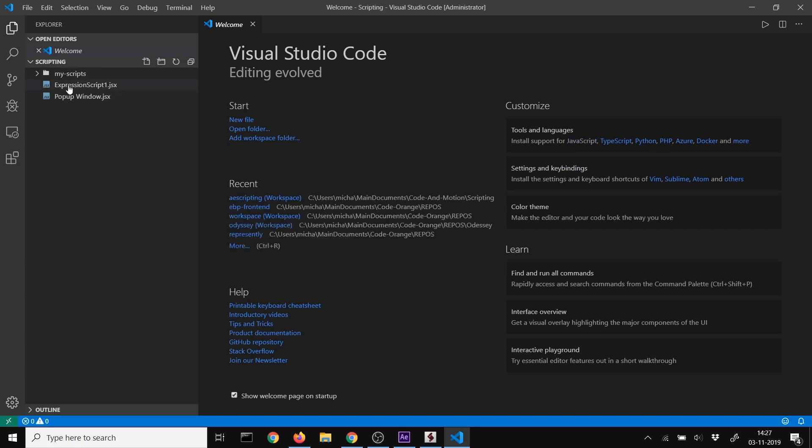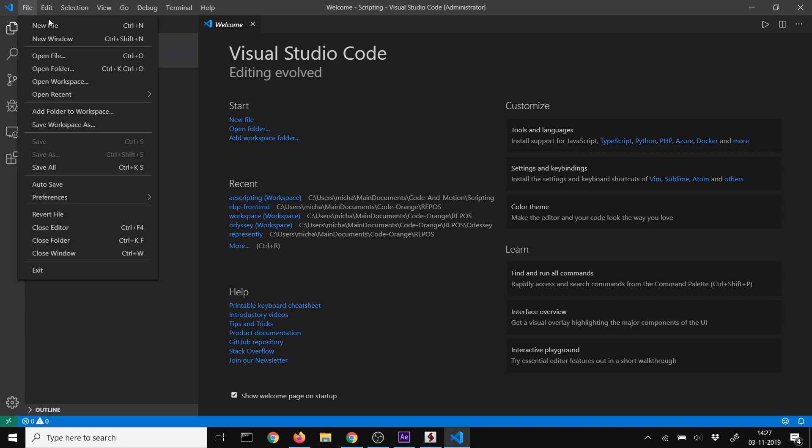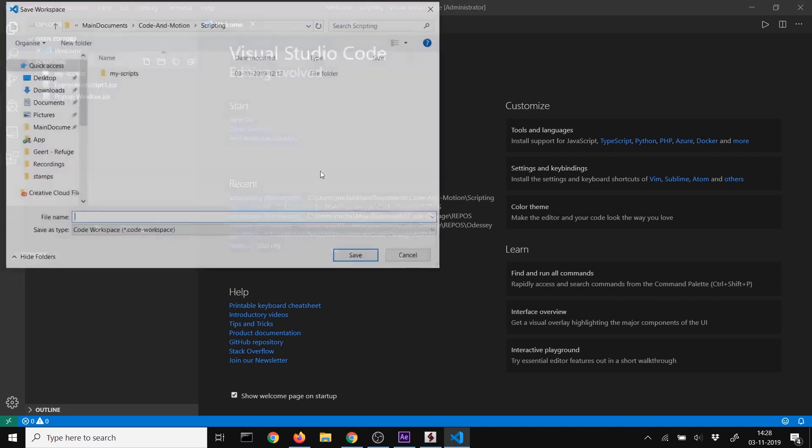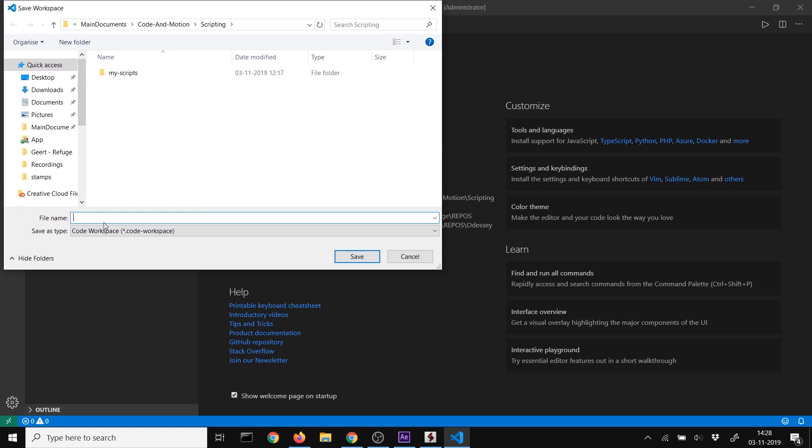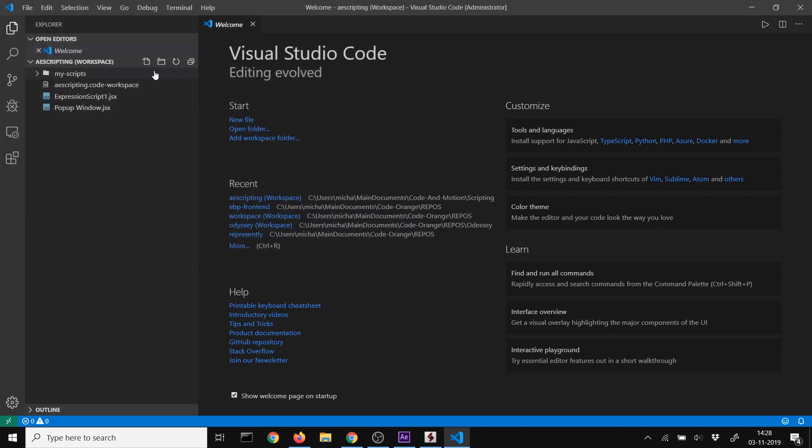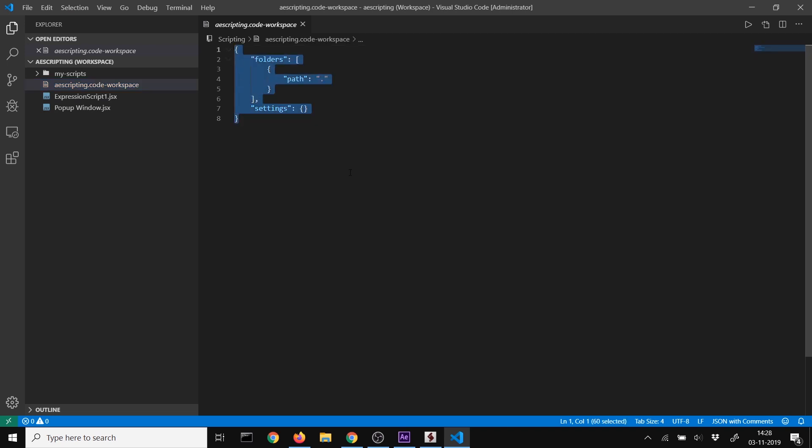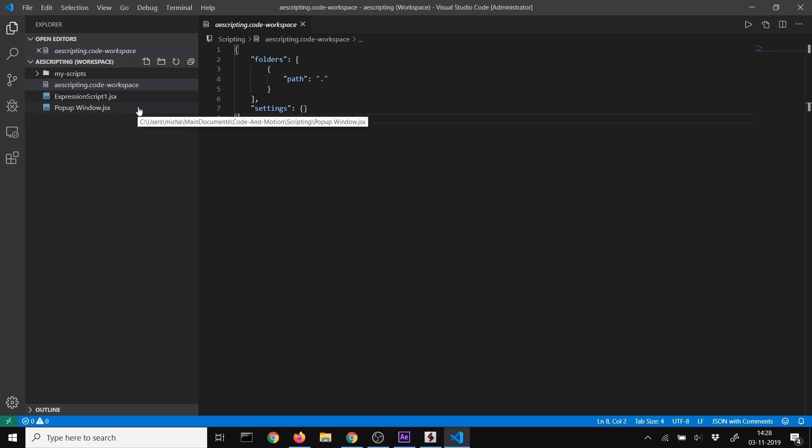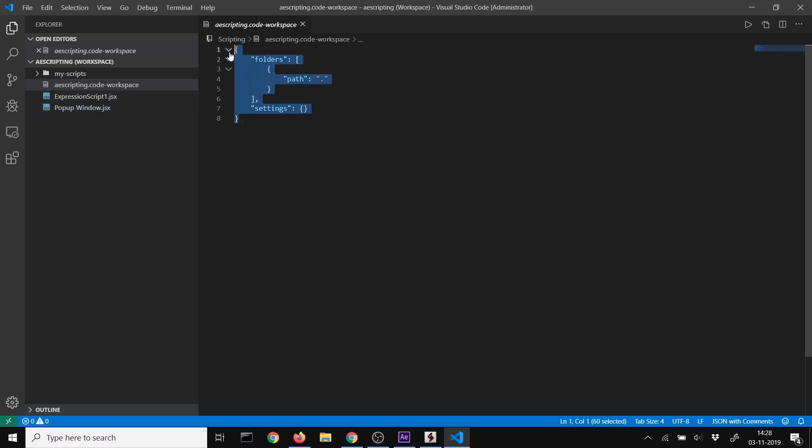Open your folder in VS Code. I have a scripting folder with all my scripts. To make this an actual workspace, go to File, then Save Workspace As, and name it. I'll call it 'ae scripting' for After Effects. A workspace is handy because you can manage extensions easily and have specific settings.